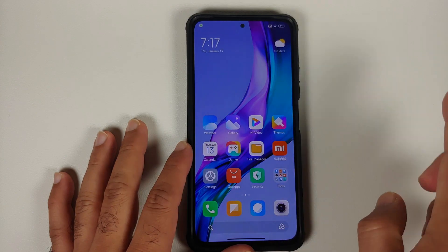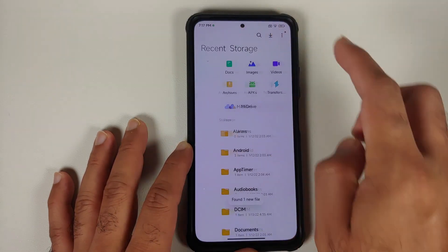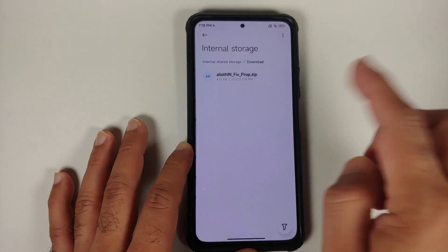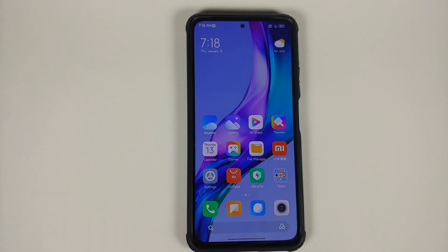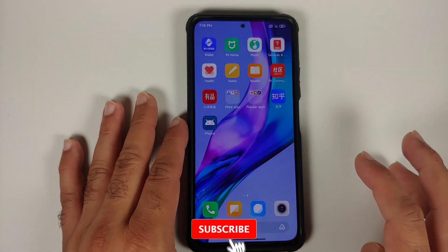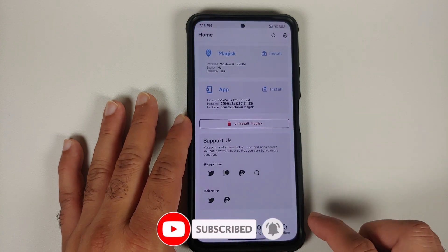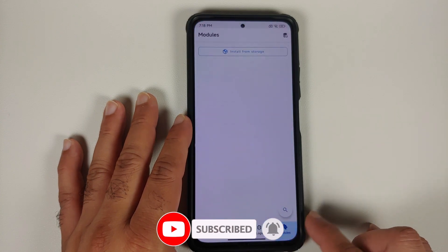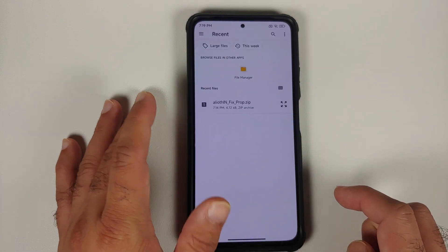All you need to do is download a file which is linked in the description of this video. Let us go into storage and downloads — here it is. This is the file which you need, and this here is a Magisk module. Since this is a Magisk module, you do need to install it. Open the Magisk application, then go into the modules option at the bottom and select install from storage.